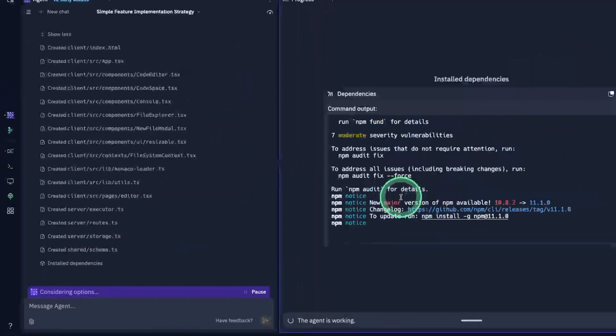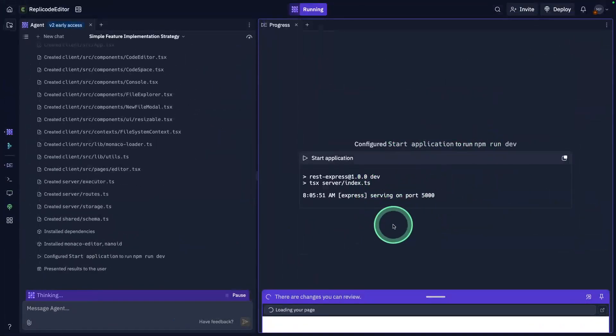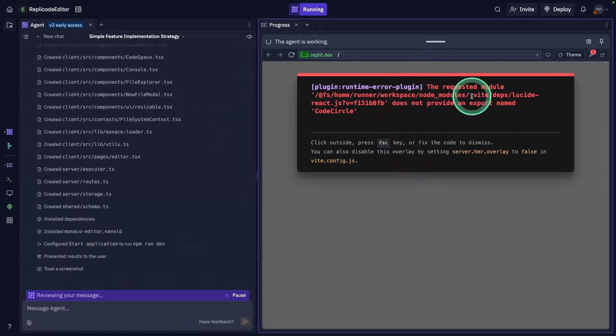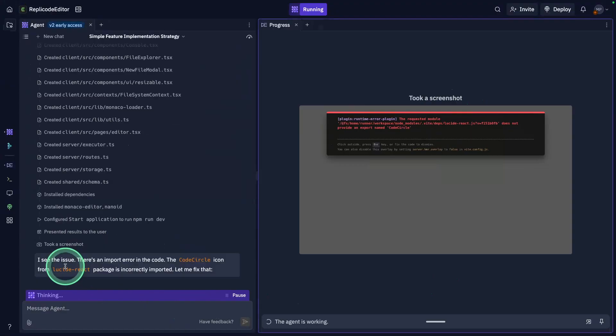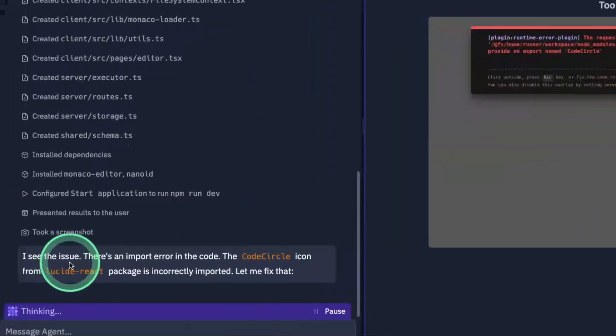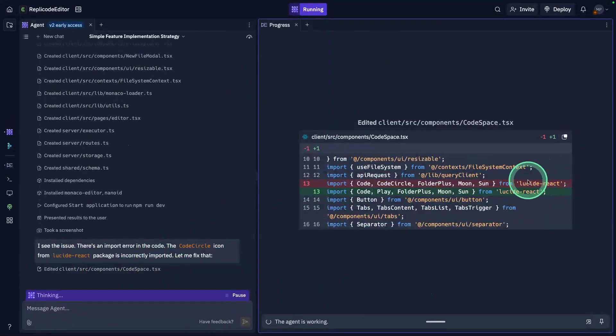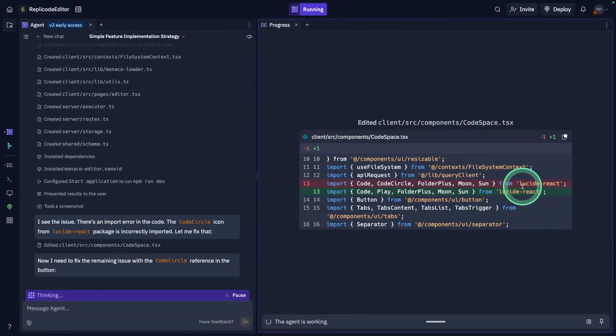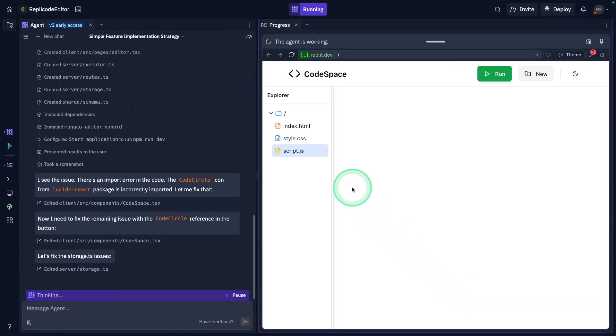Now it found some issues here and it took a screenshot automatically. Now it's going to try to fix the issue. I didn't do anything at all. It's proposing the fix, making all the required changes.